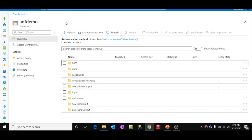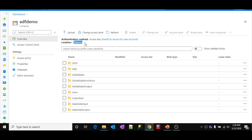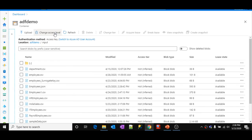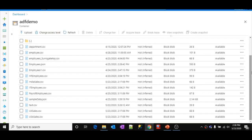Let me explain the requirement here. This is my blob storage. Here I have an ADF demo container, and inside this container I have a folder called input. Let me open this folder and show you. Now if you closely observe here, I have many files.